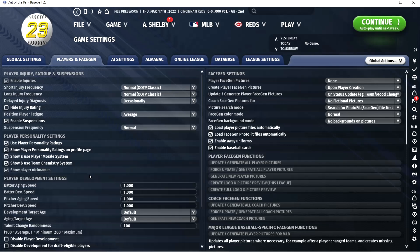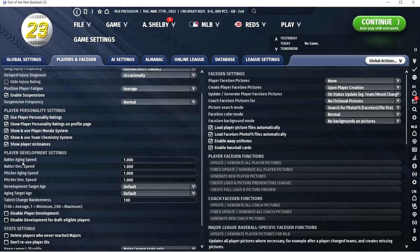Here's where you get into some fun stuff: aging speed and development speed. Last year in my Phillies long-term sim was the first time I messed with aging speed — I put it at 0.8, but it was too slow for my liking. I think this year I'm going to put it at 0.9. The game does a pretty good job with aging speed, but I just like my favorite players to stick around a little longer.